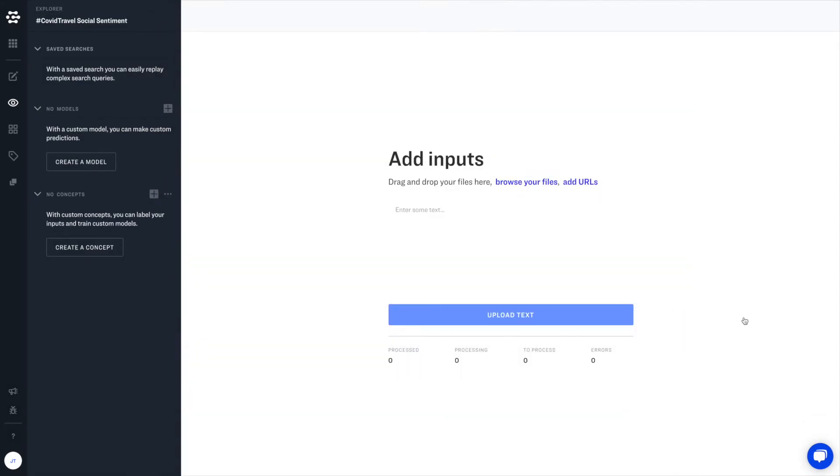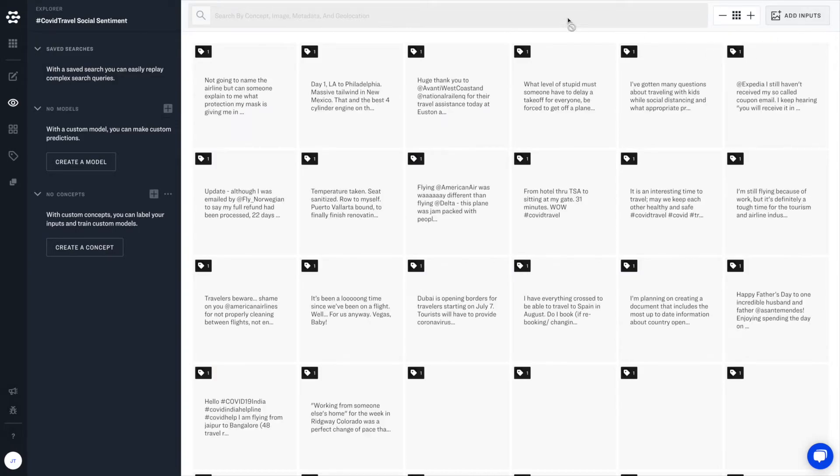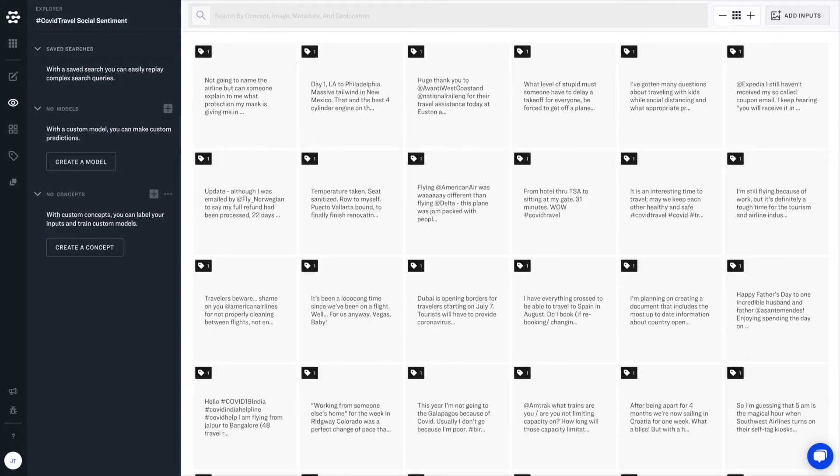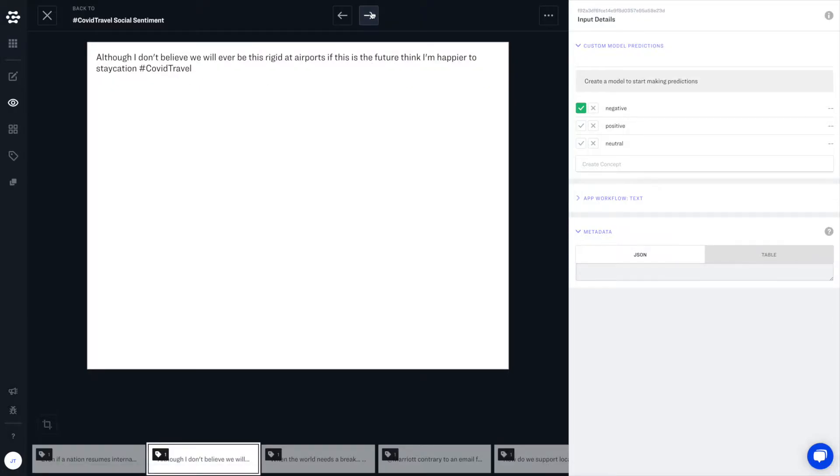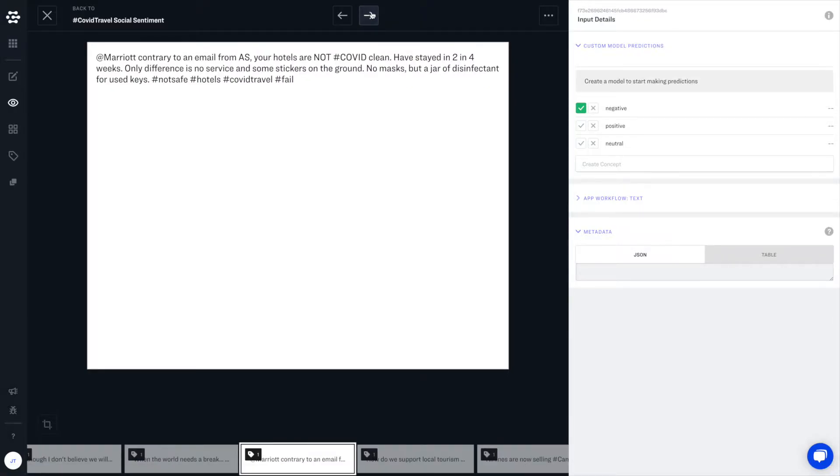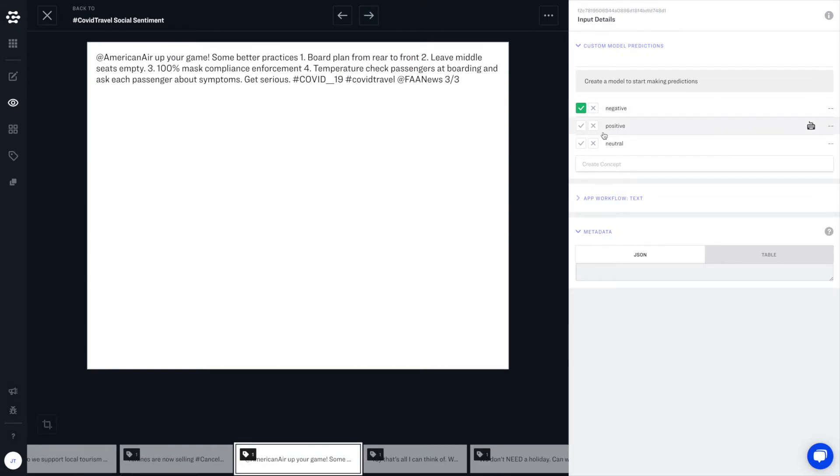When your data is ready, export your spreadsheet as a CSV file and upload directly into Portal. Here you can see the inputs are indexed, browsable, labeled, and ready to train your custom AI model.